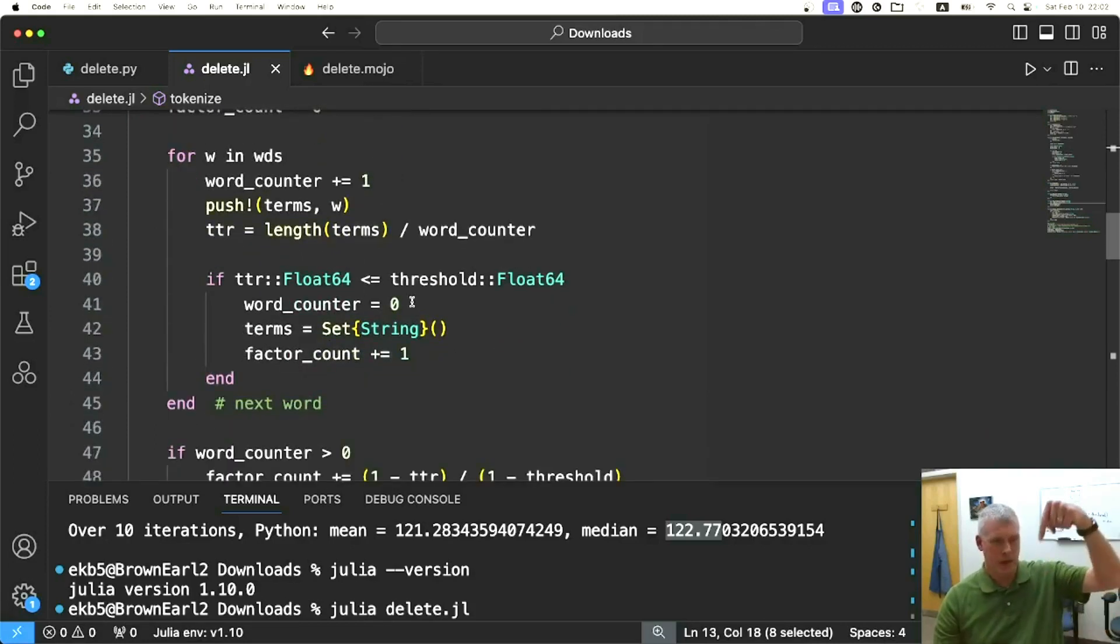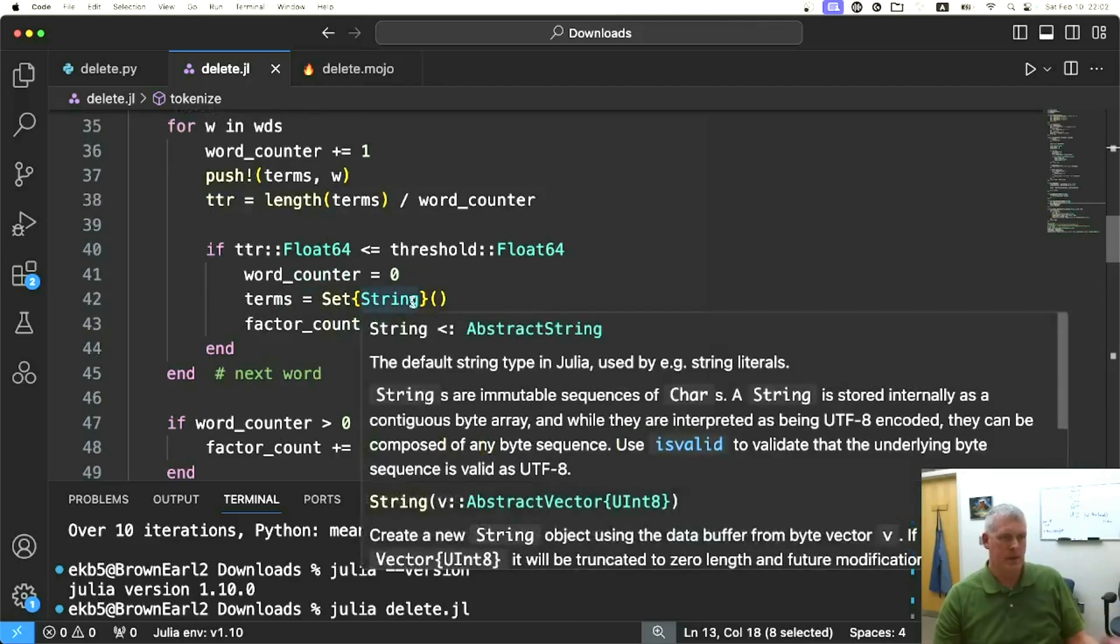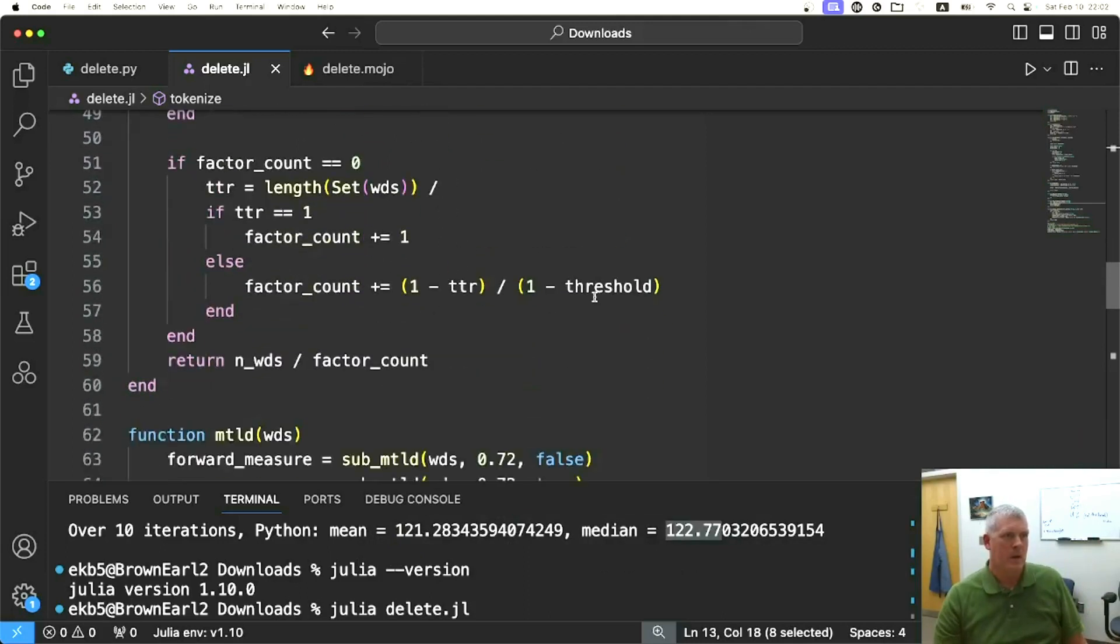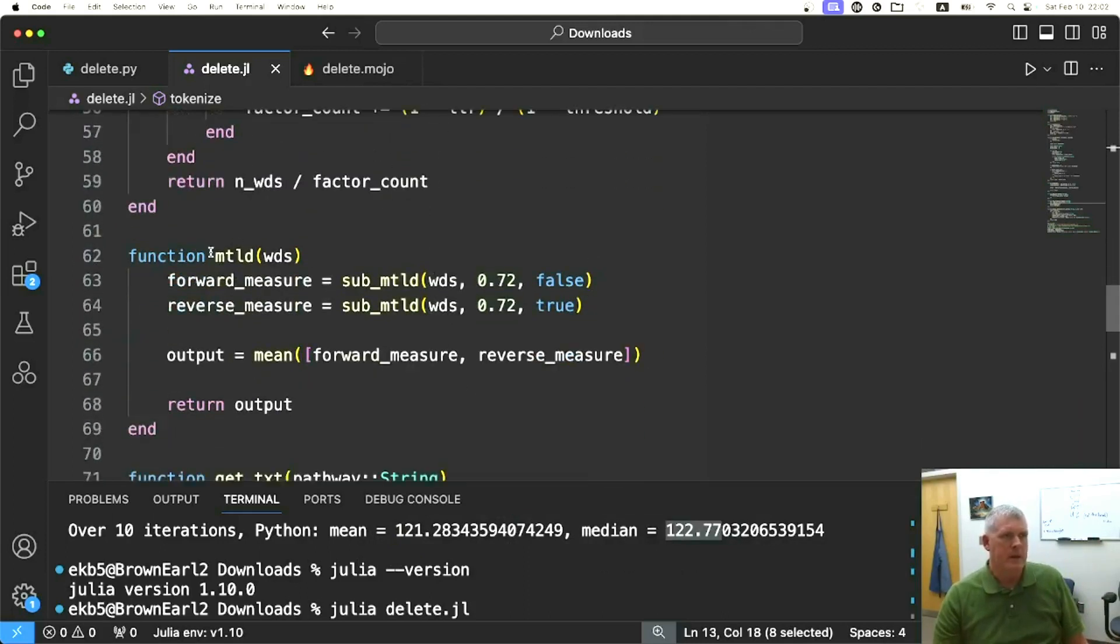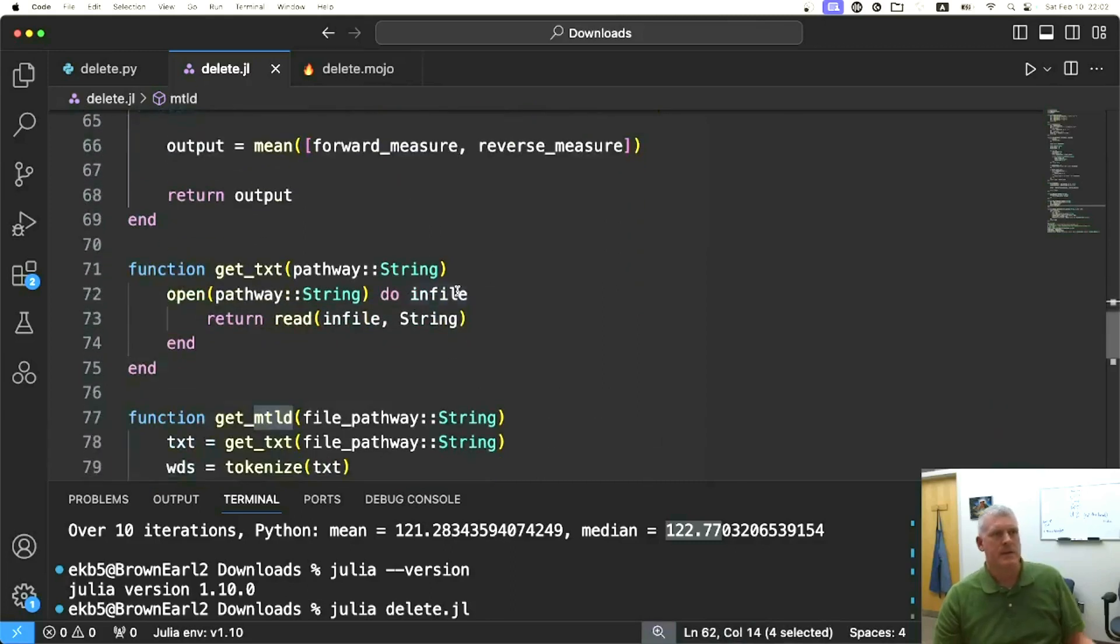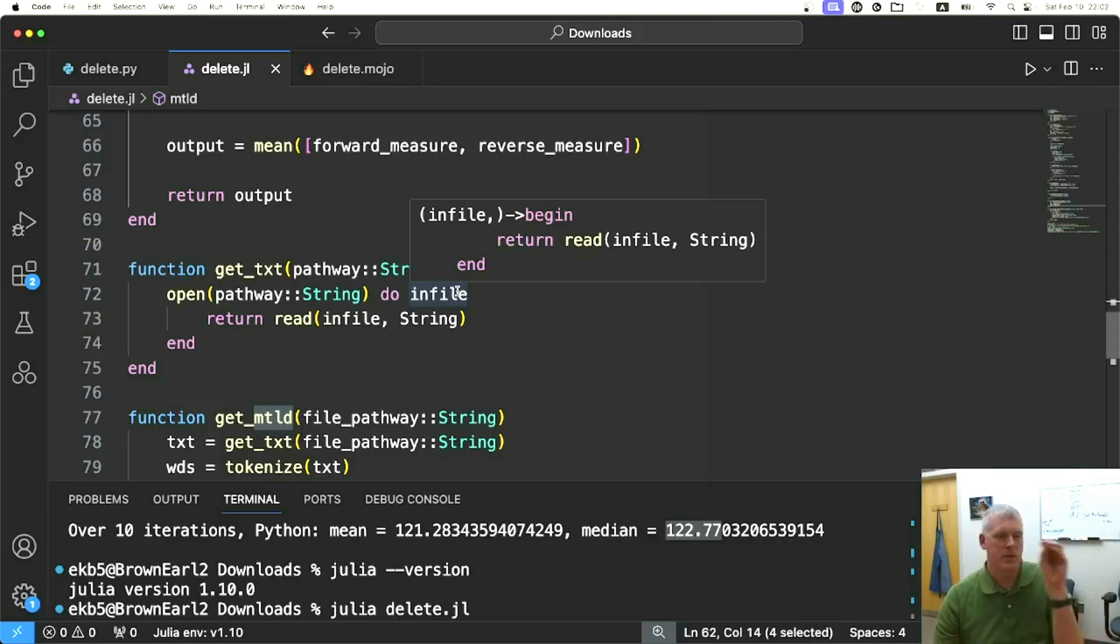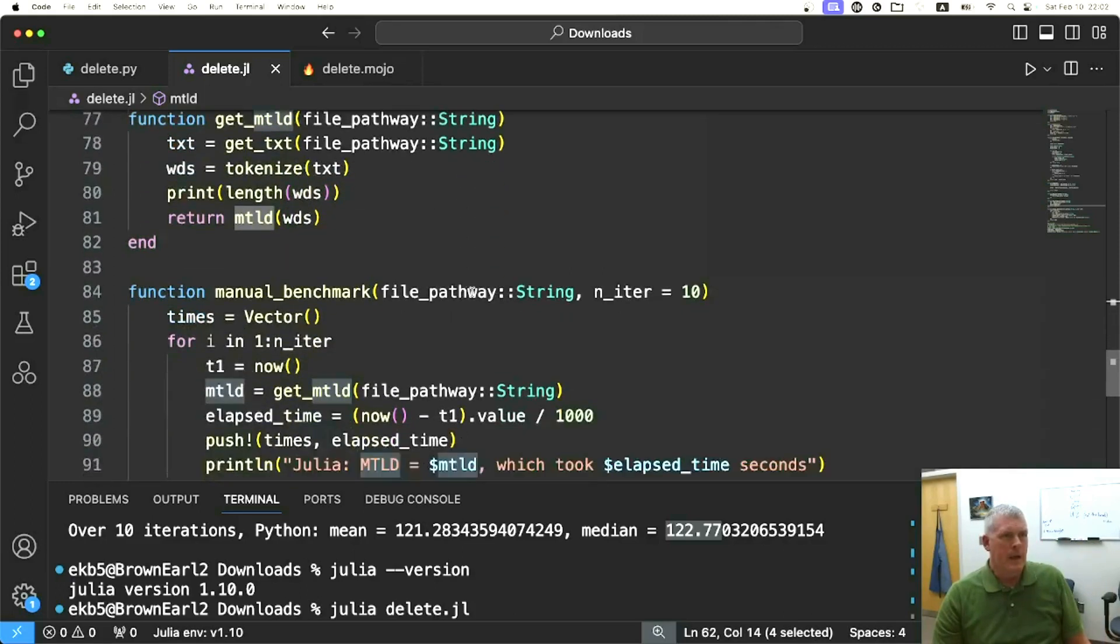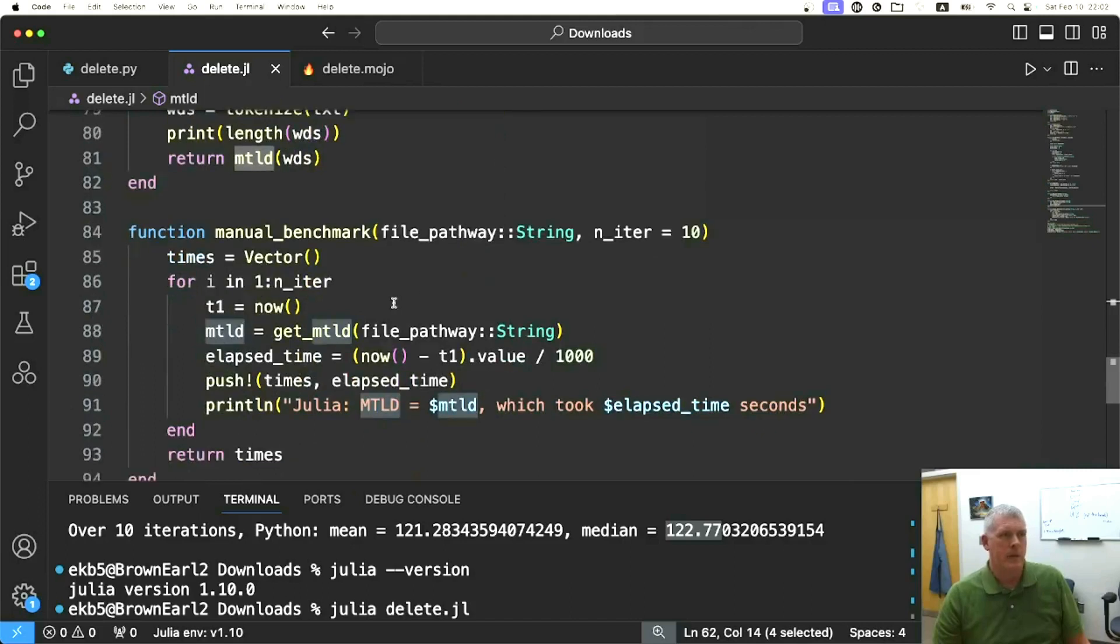I'll leave a link in the description to these scripts, my Python and Julia scripts for this video. This is the main MTLD function. It's basically just a direct translation from that Python module to Julia here.